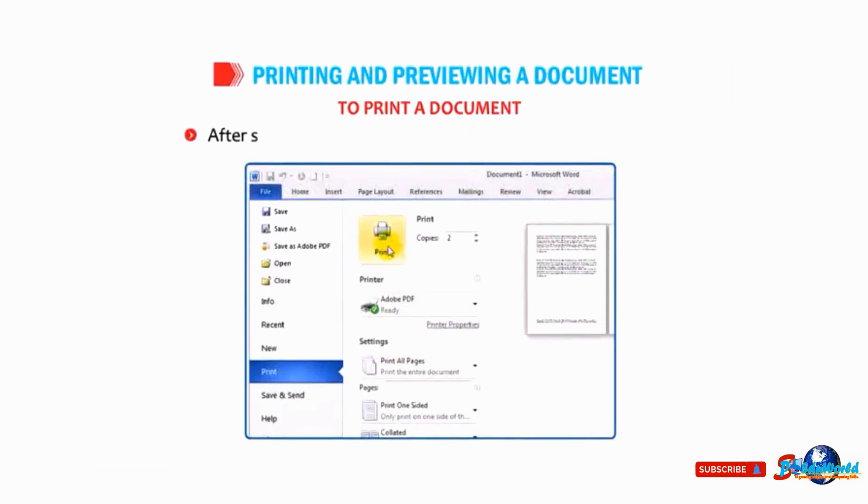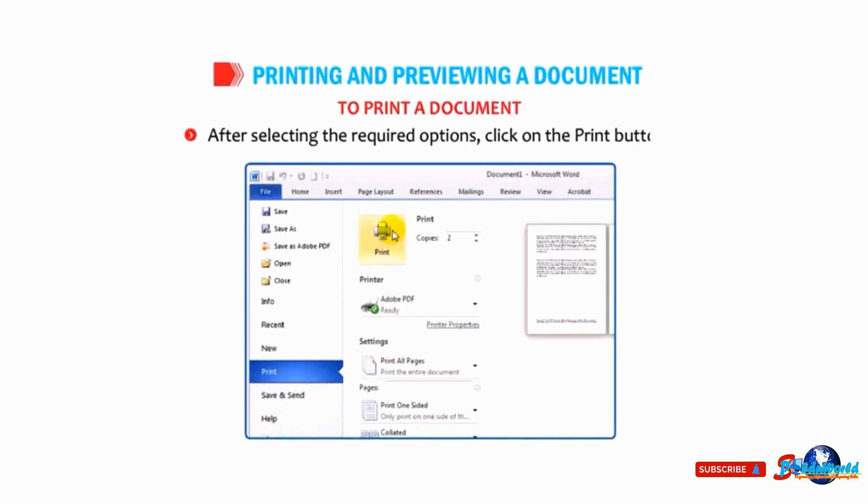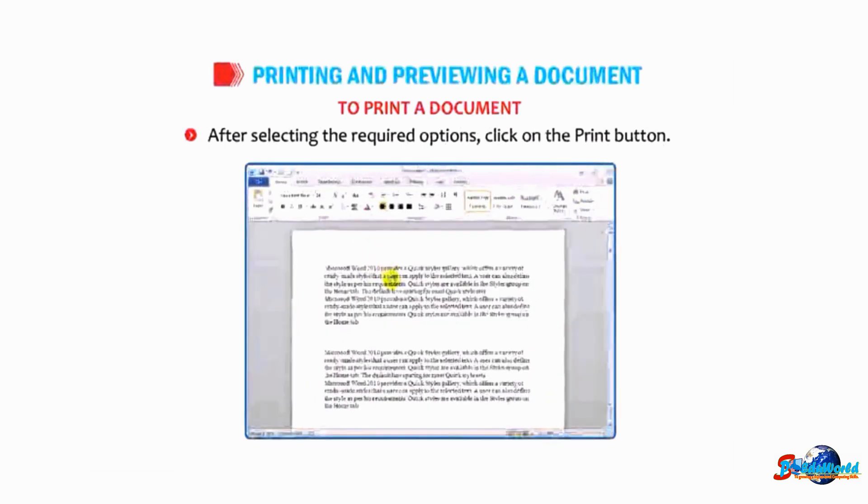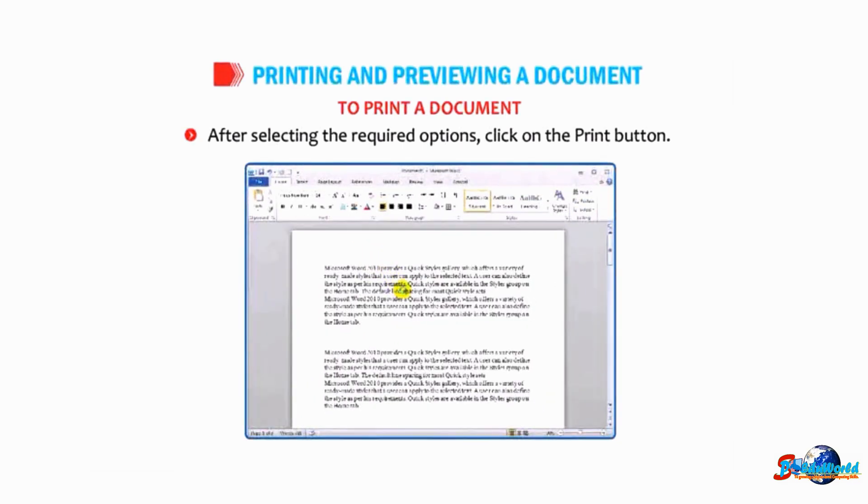After selecting the required options, click on the Print button. Okay students, let us take a recap of this chapter.